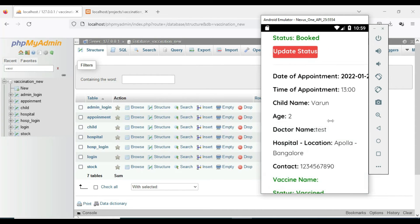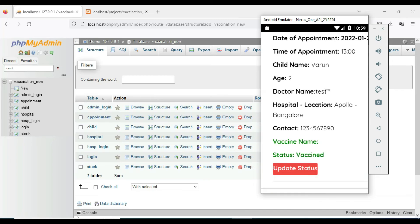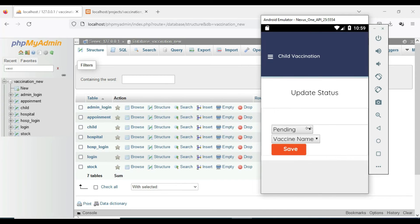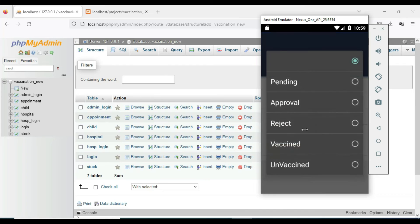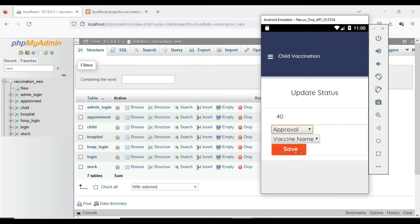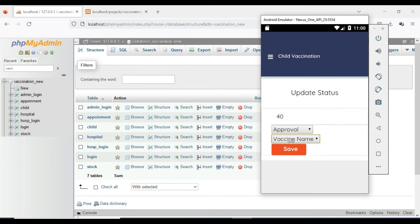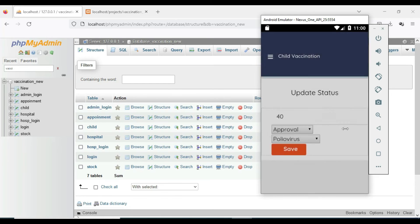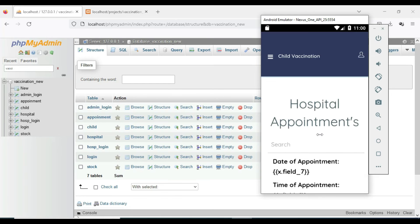If you want to update the status — booked or vaccinated — click Update Status. You can choose approval, reject, or vaccinated. Choose the vaccination name from all available vaccinations that are updated. Click Save.